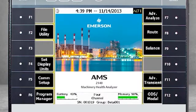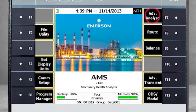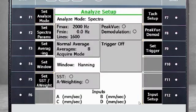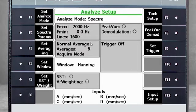Now let's look at the AMS 2140. Here you see the home screen of the analyzer. We'll walk you through data collection on a variable speed machine using normal averaging first, then repeat using the order tracking process. Select F7, Advanced Analyze, and then F1, Manual Analyze. Here you see the settings to collect 0 to 2000 Hz with 1600 lines of resolution, normal averages, and 4 inputs. I will now start the machine to collect data. The speed will change frequently while we collect data.